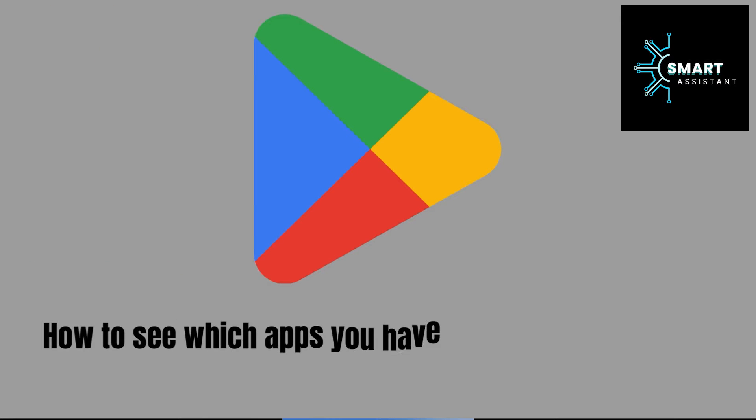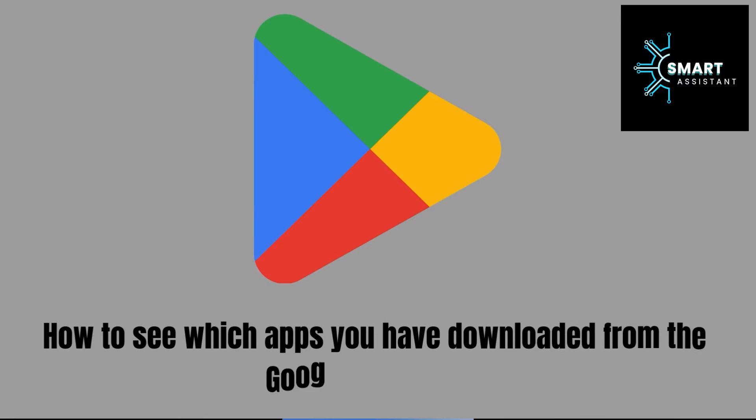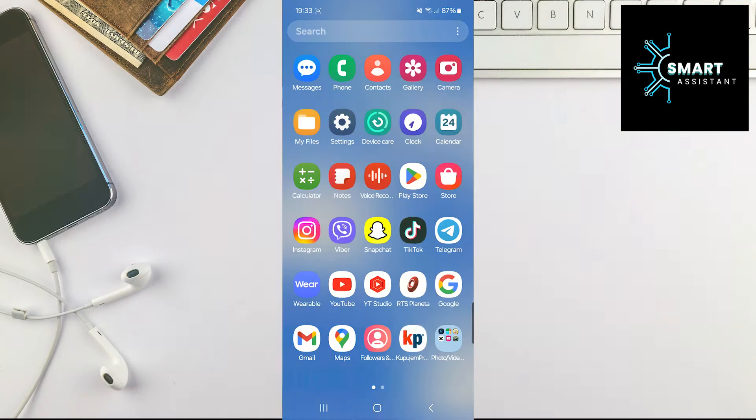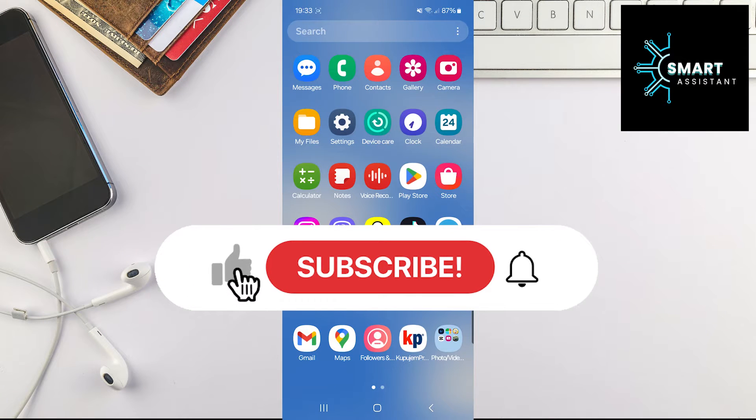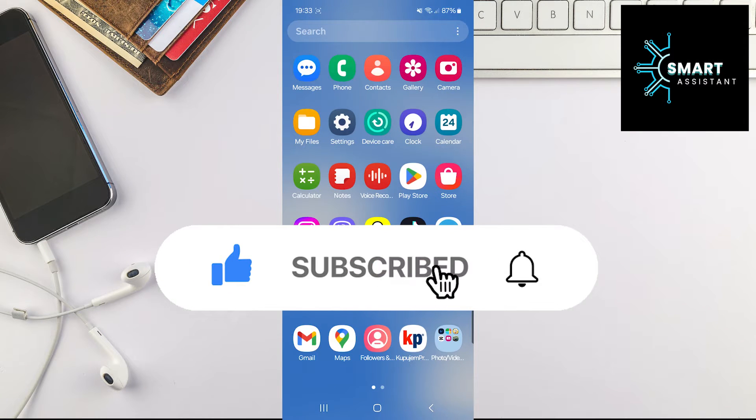Welcome friends to another tutorial on the Smart Assistant channel. In this short tutorial, I will show you how to find all the apps you've downloaded from the Google Play Store on your Android phone.